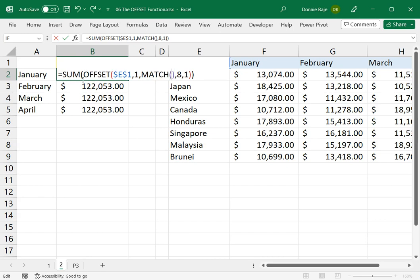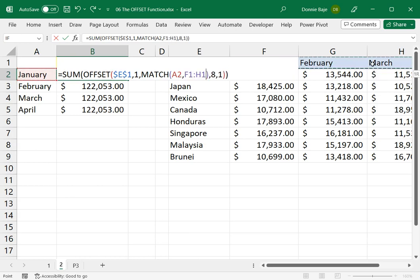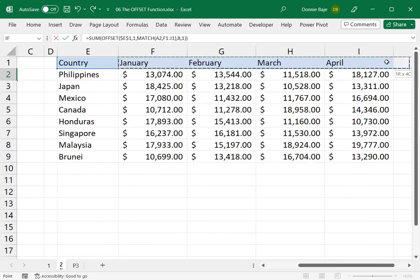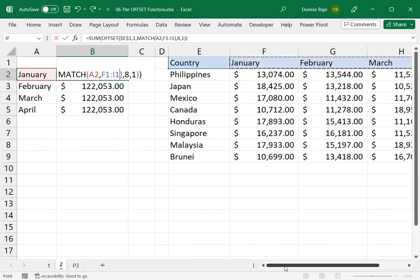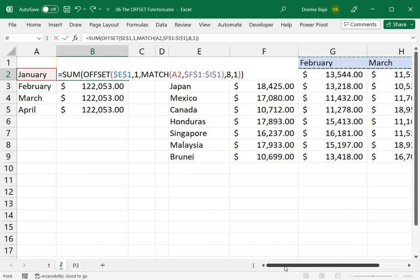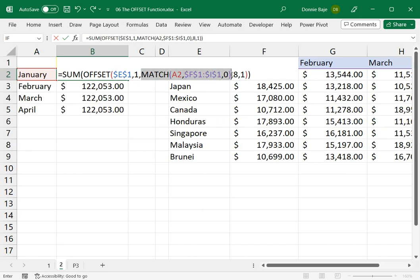So MATCH will search for January, A2, among these cells. So we're not going to be bothered as to where February is, how many cells to the right OFFSET should go for.